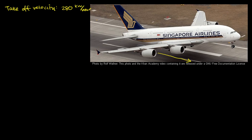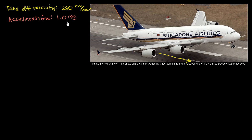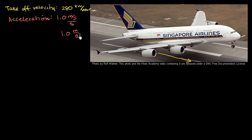I also looked up its specs. Simplifying a bit, let's say from the moment the pilot initiates takeoff to when the aircraft actually lifts off, it has a constant acceleration of 1.0 meters per second per second. After every second, it goes 1 meter per second faster. This can also be written as 1.0 meters per second squared.